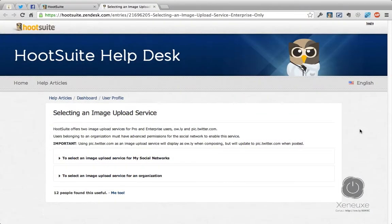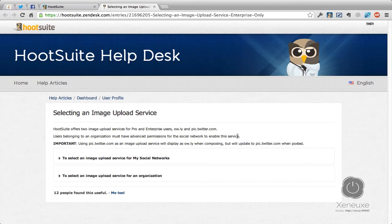First, I would like to tell you that Hootsuite recently added an option to select an image upload service. This means that now you can select either pic.twitter.com or ow.ly as your image upload service. This feature is available only for Hootsuite Pro and Hootsuite Enterprise users. So Hootsuite free users, if you need to upgrade, there is a link below so you can test this out along with the tutorial.